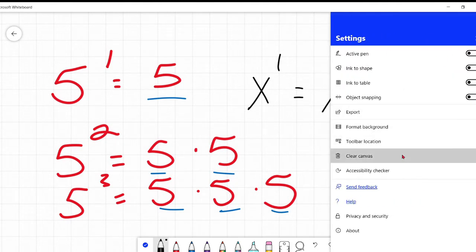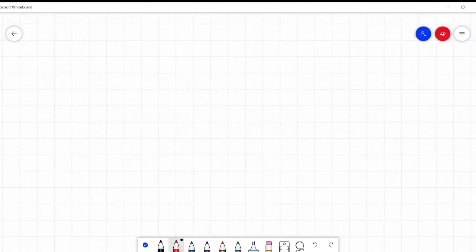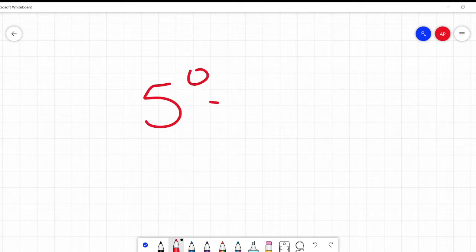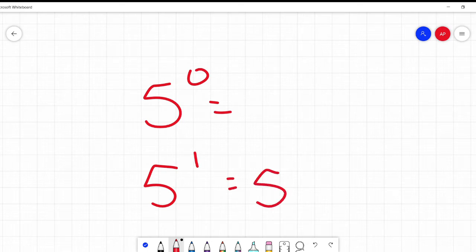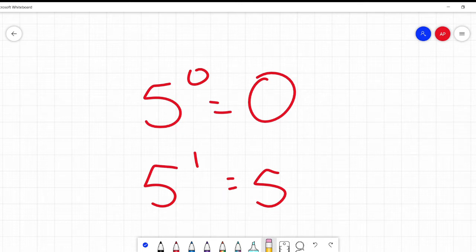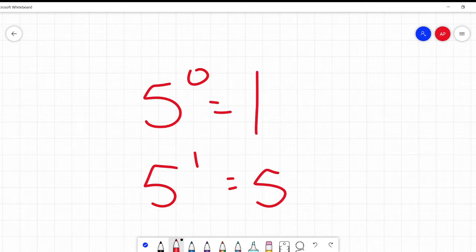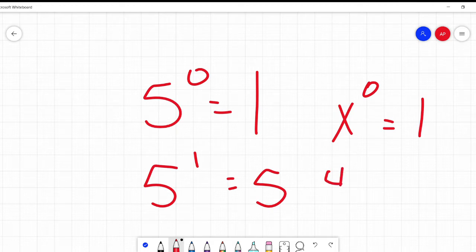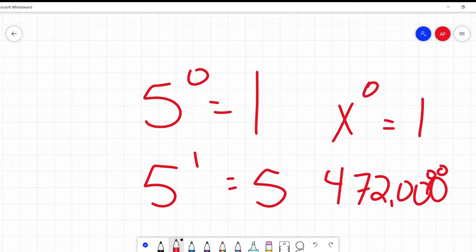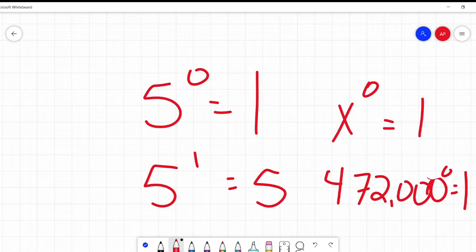What about something to the power of zero? This isn't as intuitive. You might think: if five to the power of one is just five, then five to the power of zero must be zero. Nope — it is just one. This is true for any number. X to the power of zero is one. Four hundred and seventy-two thousand to the power of zero is one. Anything to the power of zero is just one.